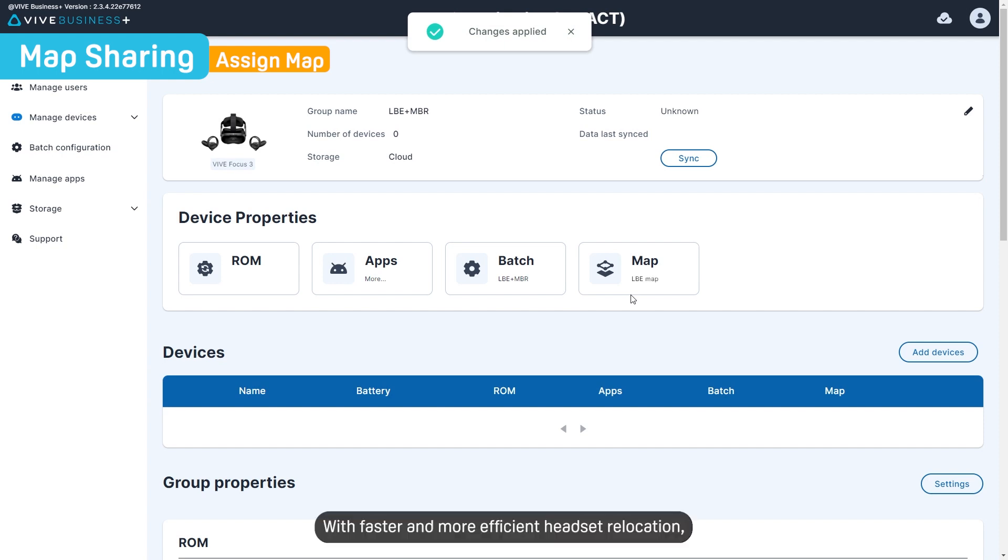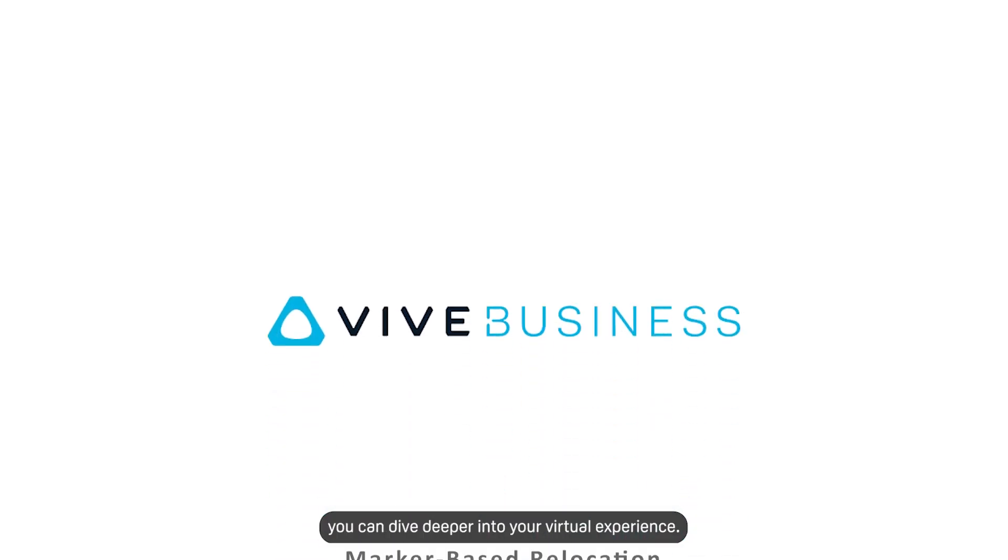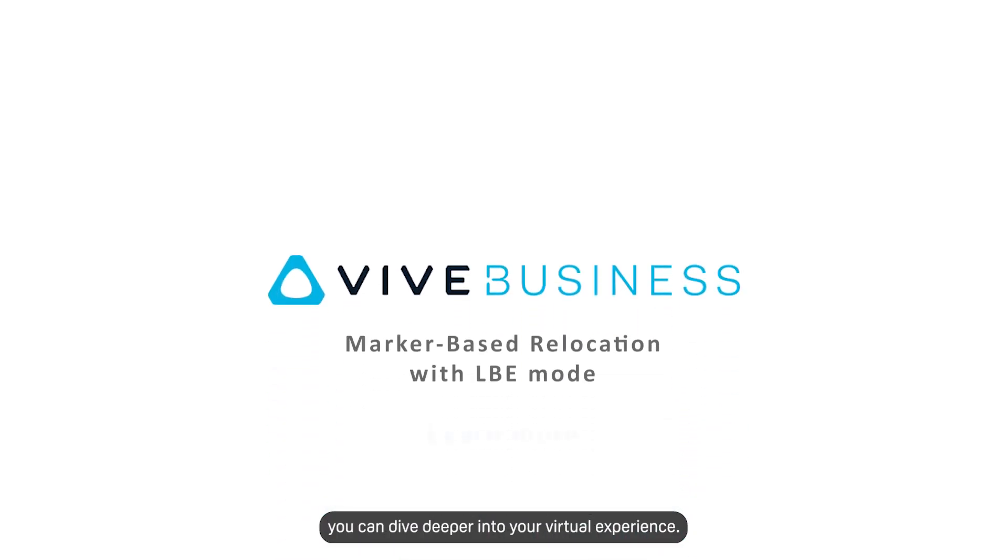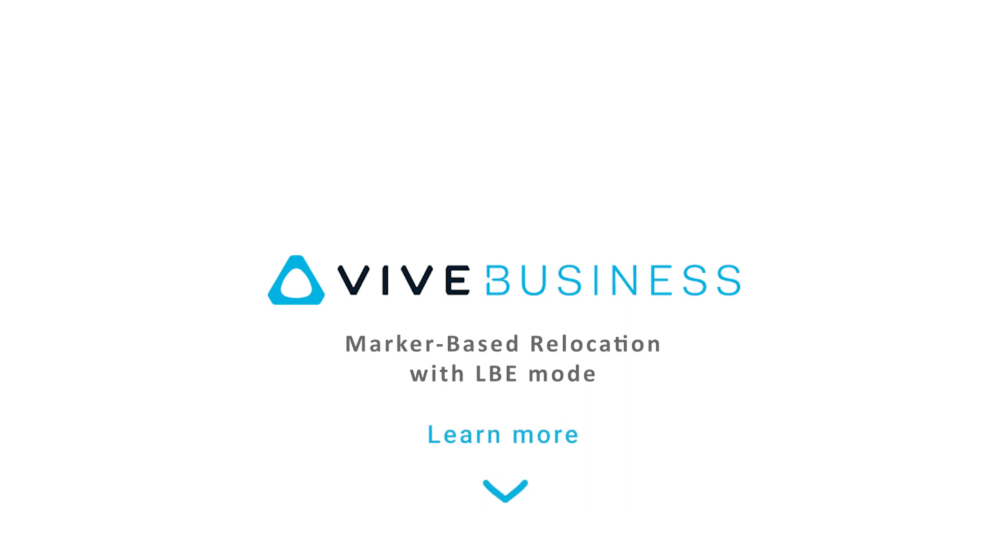With faster and more efficient headset relocation, you can dive deeper into your virtual experience. For more information about setting up marker-based relocation, follow the link in the description.